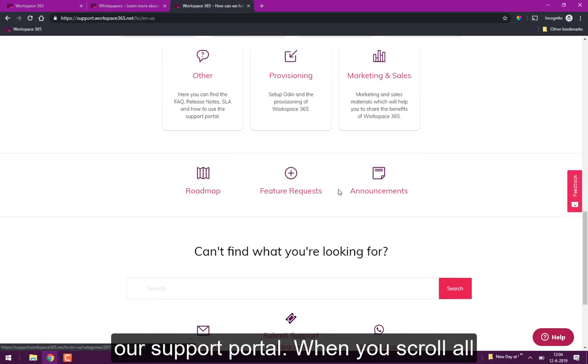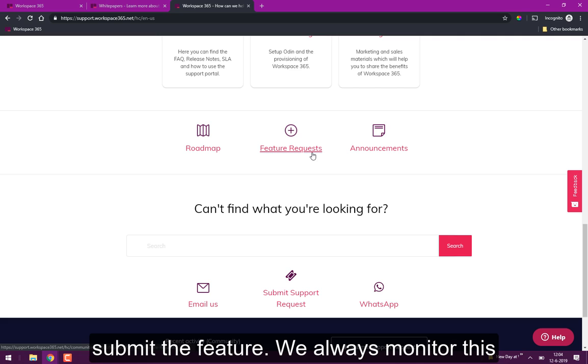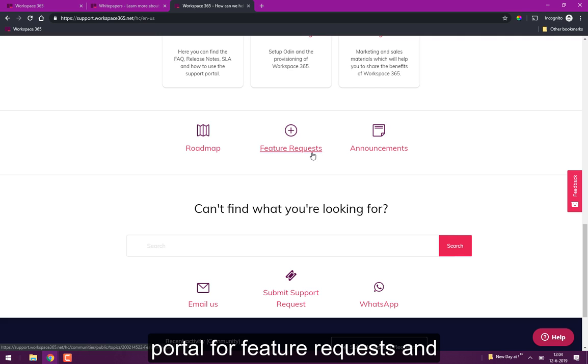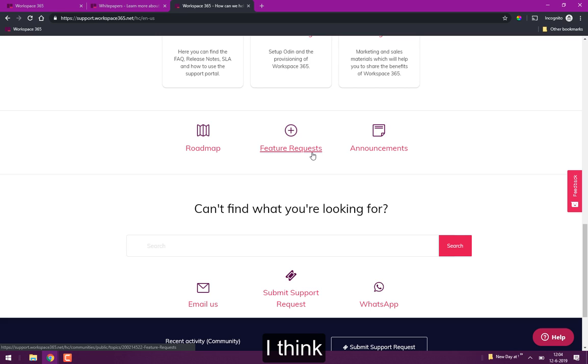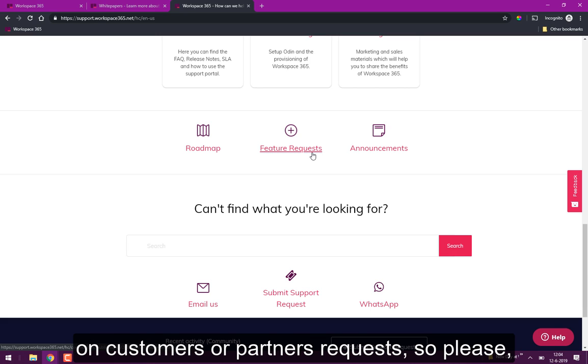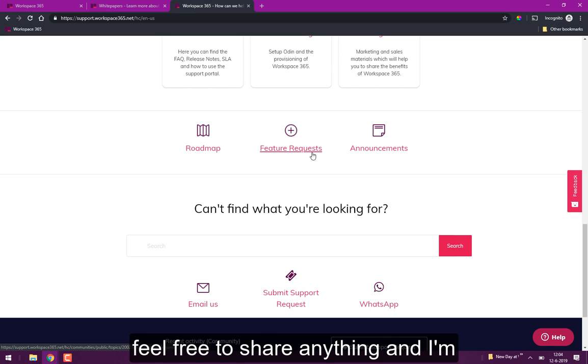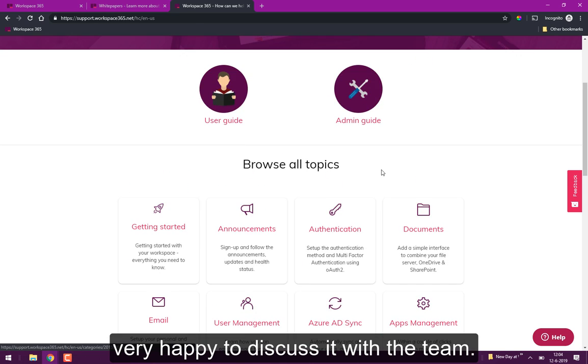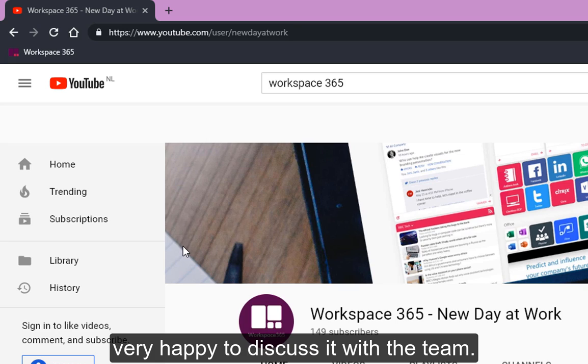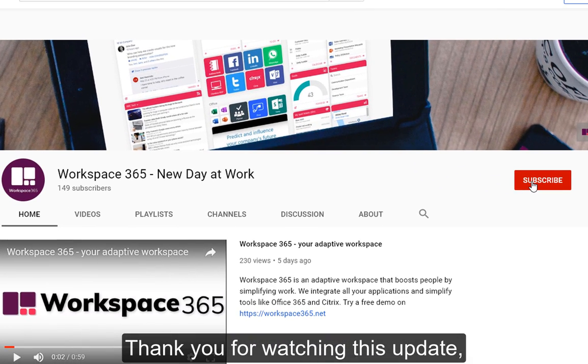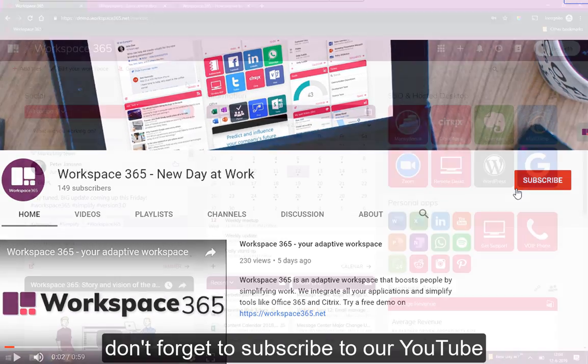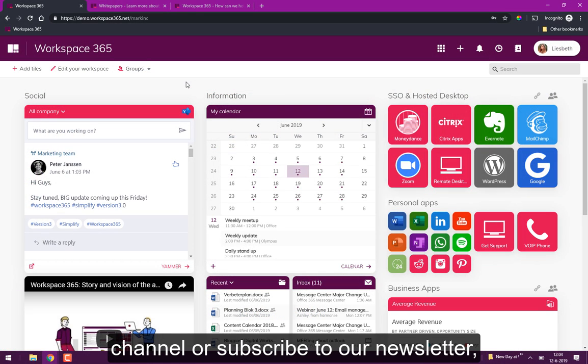And if you have any feedback for us you can always go to our support portal and when you scroll all the way down click on feature request and submit a feature request because we do look at the support portal feature requests and we integrate them within the product. I think like 90% of the things which we create are based on customer or partner feedback so please feel free to share anything you have and I'm very happy to discuss it with the team. Thank you for watching this update. Don't forget to subscribe to our YouTube channel or subscribe to our newsletter.